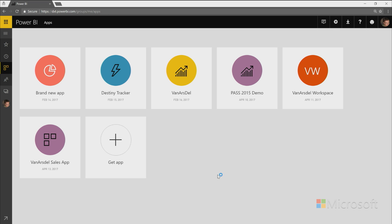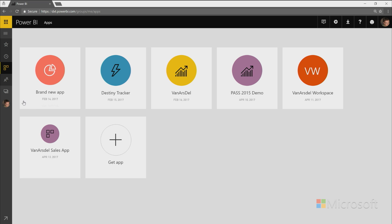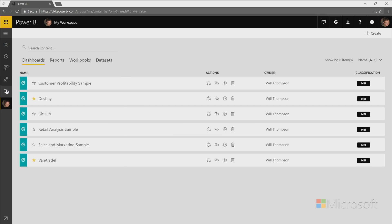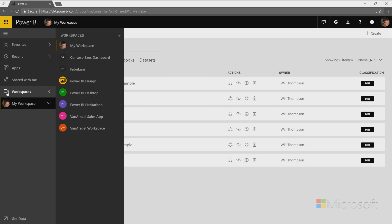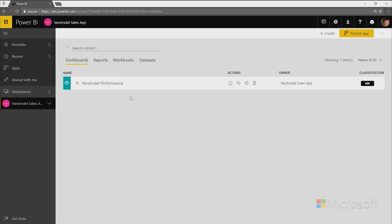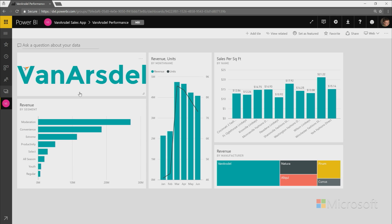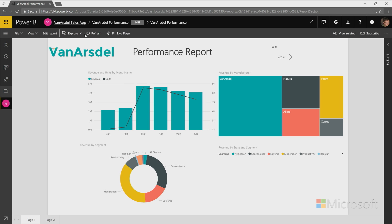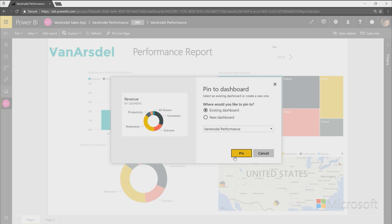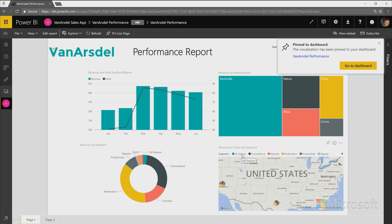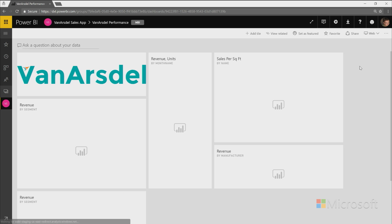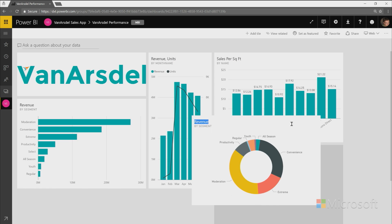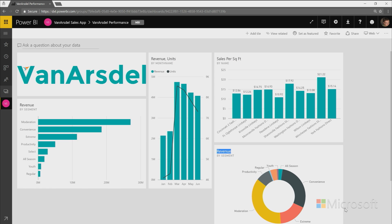So once you have your app and it's out in the world, you're bound to want to make some changes to this app at any given time. And to do that, it's really easy. You go back to the workspace that you created the app from. And then from here, you make any kind of changes. For example, I want to add this donut chart to my dashboard. I add it to the dashboard. I position it nicely where I want it to go.